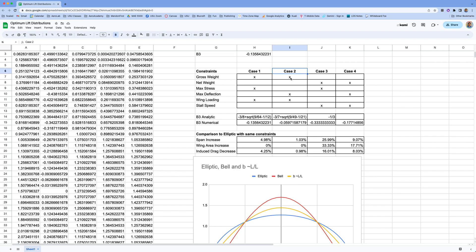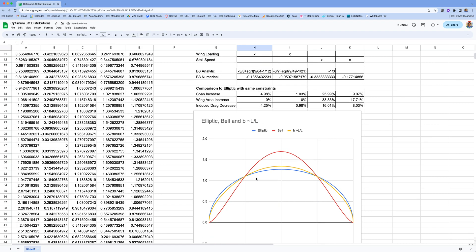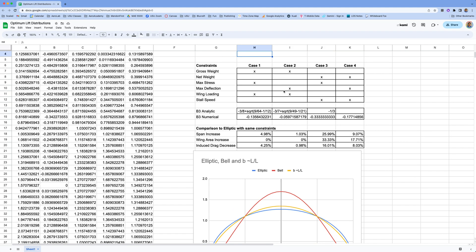Case two: we constrain the gross weight, maximum deflection, and wing loading. It's very similar to case one except we've swapped out maximum stress for maximum deflection. For this case we get minus 3/7 plus the square root of 9/49 minus 1/21, all within the square root — computing out to minus 0.0597. You can see this one gives us something a lot closer to the elliptic lift distribution. If those are our design constraints — constrained by maximum deflection, wing loading, and gross weight — we get something very close to the elliptic: only a 1% increase in span and only about a 1% decrease in induced drag relative to the elliptic.